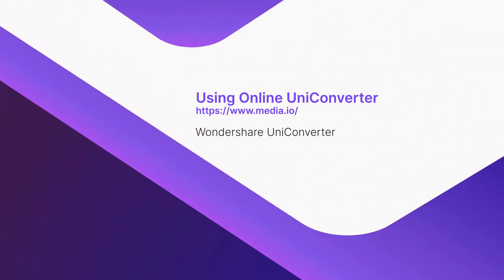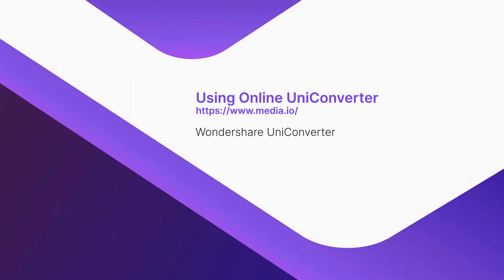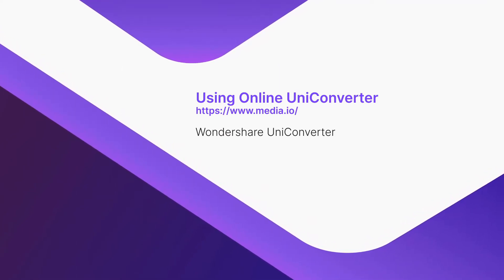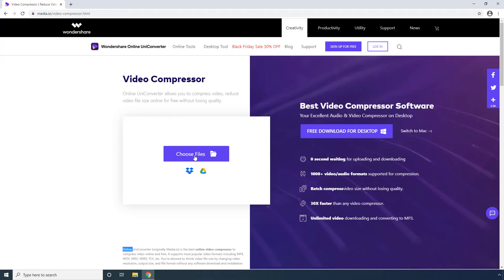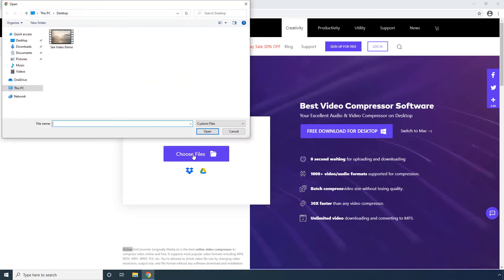Using Online UniConverter. On the landing page, click Choose Files. Alternatively, click any of the icons to upload the video from Dropbox or Google Drive. For now, let's stick to Choose Files to upload the video from the computer. Select a video from your local hard drive and click Open.